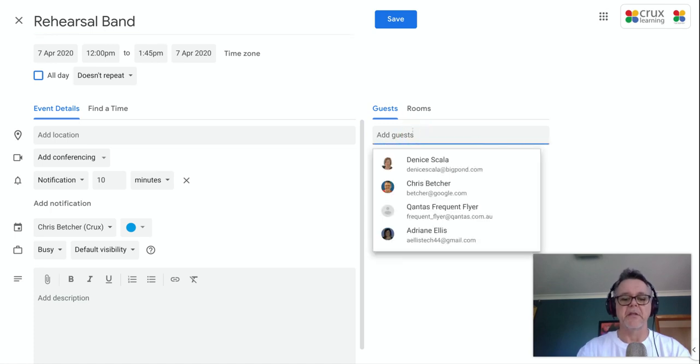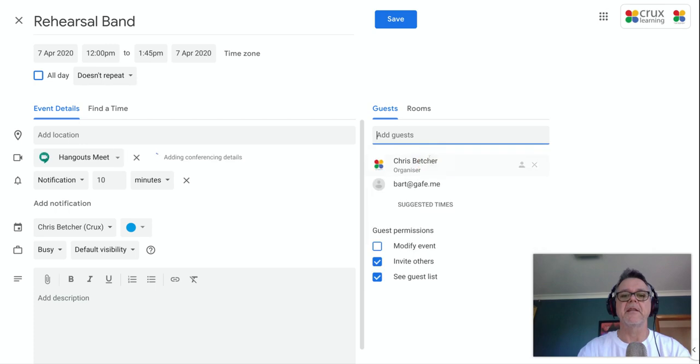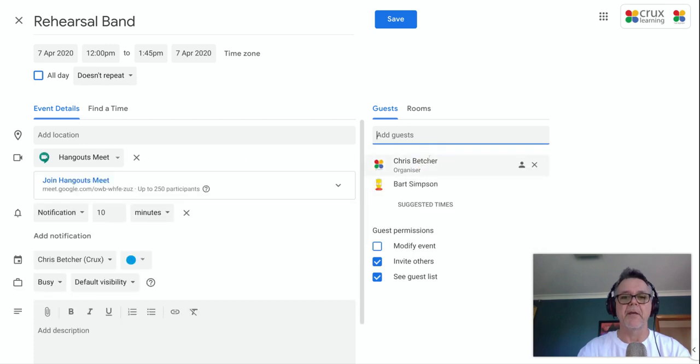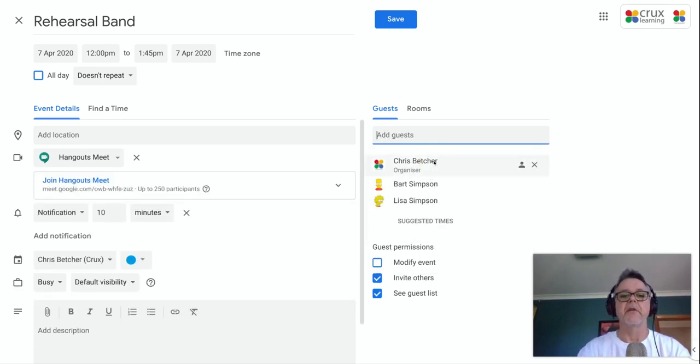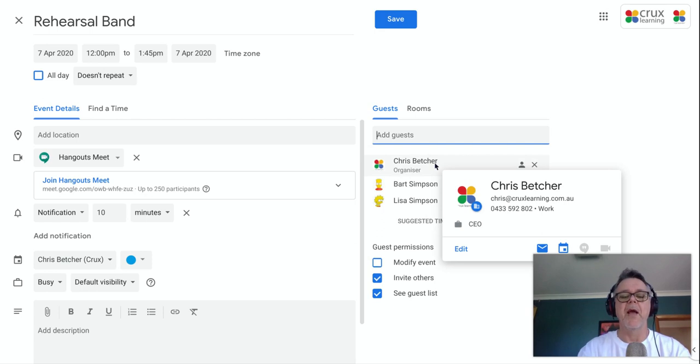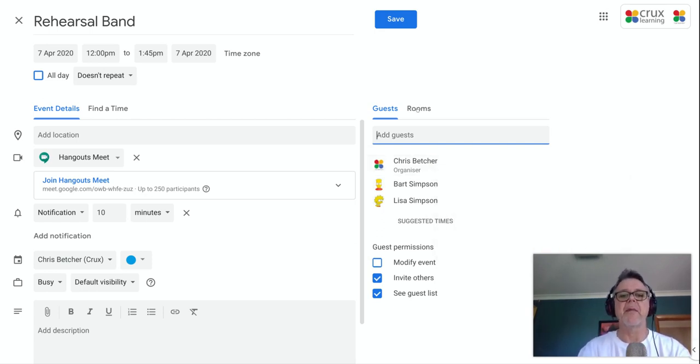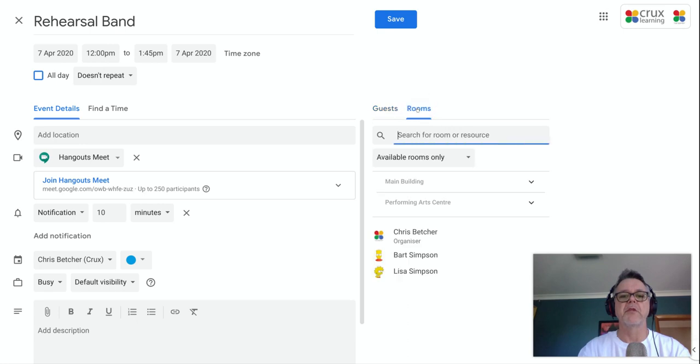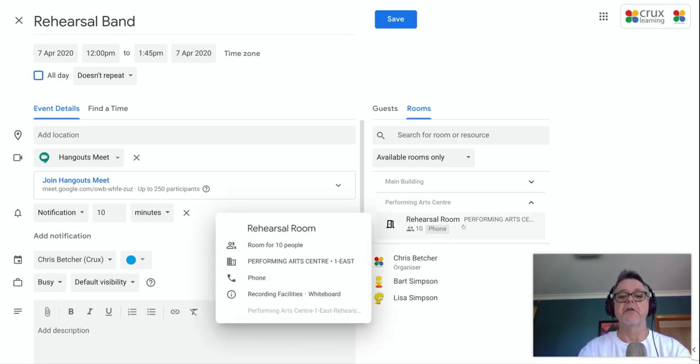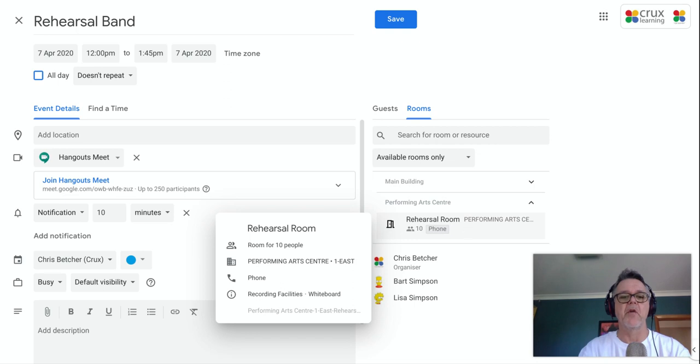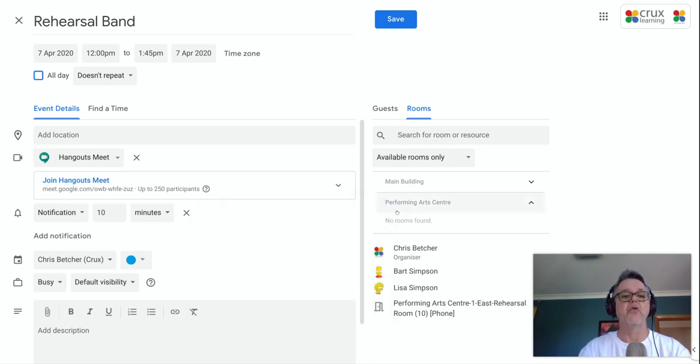So I have some Simpsons characters in here. So let's just say Bart and Lisa both going to attend rehearsal practice with me, but I need a room. I actually need to book into the rehearsal space. I can come up here to rooms and it's going to show me the rooms in the main building and the performing arts center, which we just set up. So if I open up performing arts center, I should see here is the rehearsal room. So if I mouse over it, it tells me it's a room for 10 people. It's in the performing arts center, one East. It's got a phone and also recording facilities and a whiteboard. So it's telling me a little bit about the room. So I'll select that and it adds that now into my room booking.